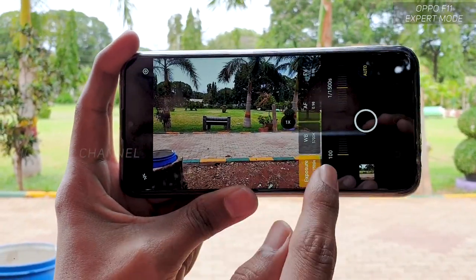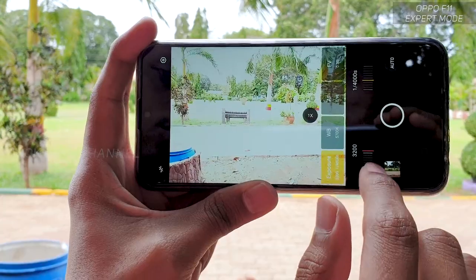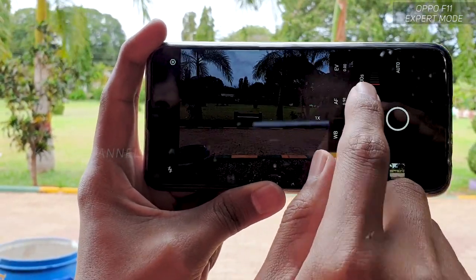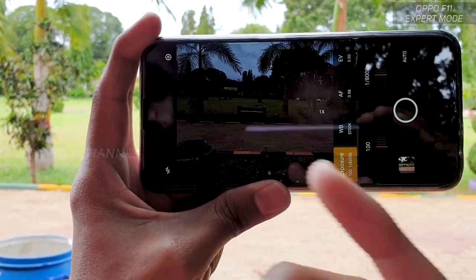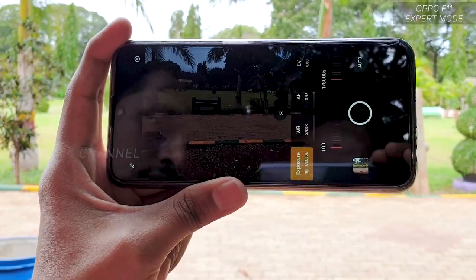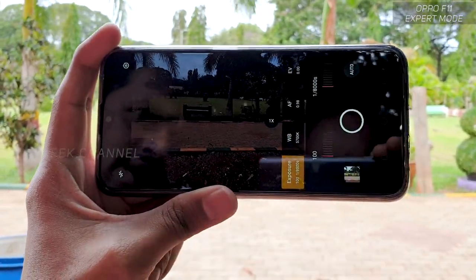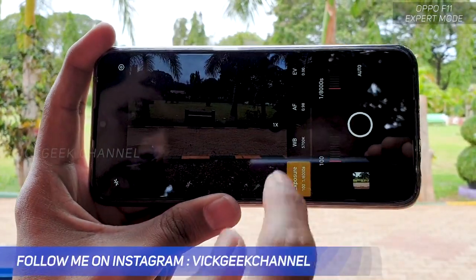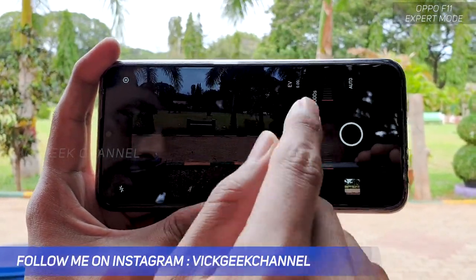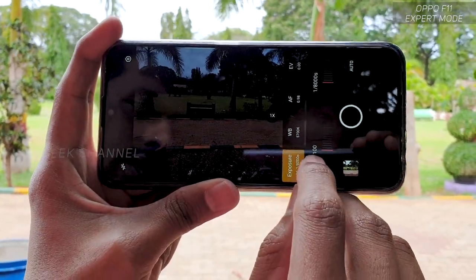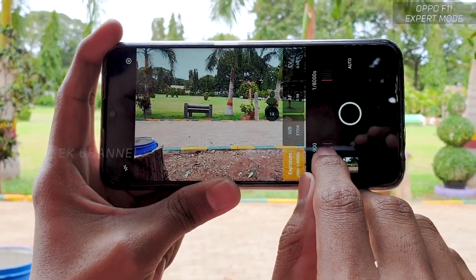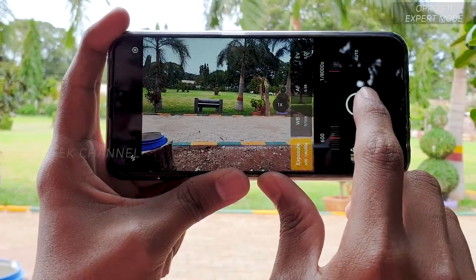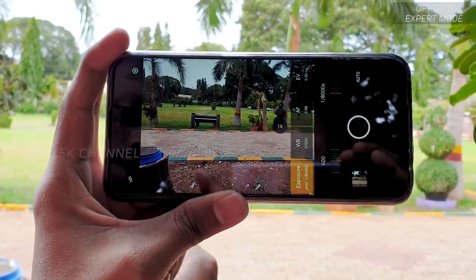The ISO starts from 100 and goes all the way up to 3200, which is awesome. The shutter speed goes as fast as 1/8000 of a second. As you can see, it got darker as soon as I tapped on 1/8000 of a second — that is a very fast shutter speed. If somebody is walking or running and you want to freeze that moment, you can capture it with this shutter speed, but you have to compensate the ISO. As you can see, I'm changing it from 100 ISO to around 600 ISO for proper exposure.